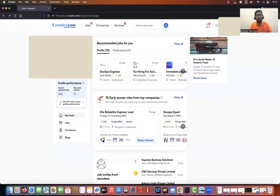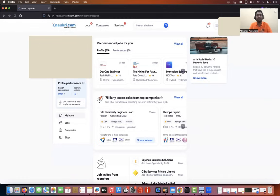I'm going to show you this entire thing on Naukri, but more or less all job portals have similar kinds of algorithms. So you can use the same settings and the same approach I'm using to build this profile.